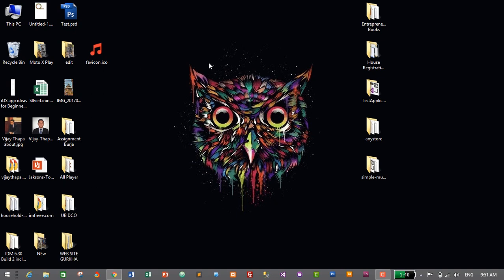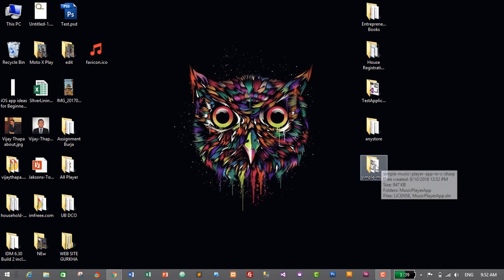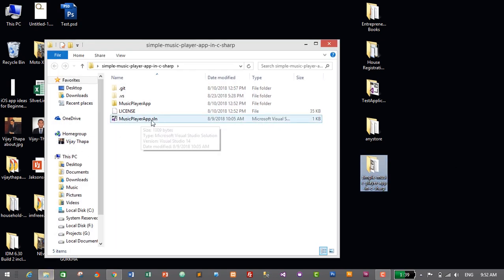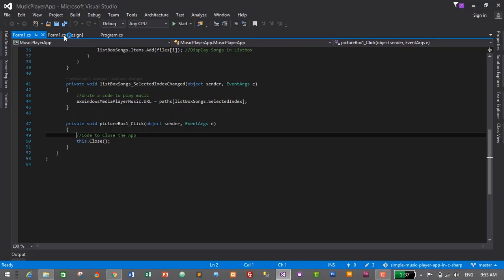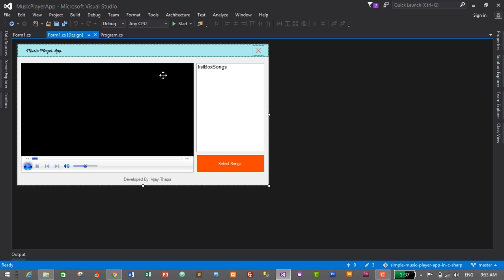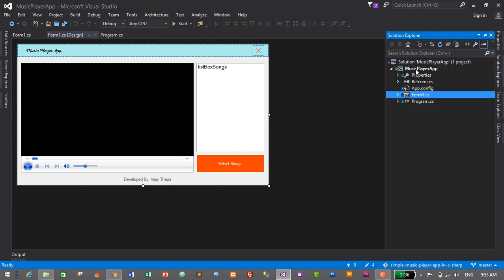Now, to create a setup file you need to open your Visual Studio project. For this tutorial I'll use the music player project we created in a previous video — I'll put the link in the description. It's a simple music player created in about 25 minutes. I'll double-click the solution file on my desktop to open it in Microsoft Visual Studio. This was our simple music player app — if you want to create it, check the link in the description below.